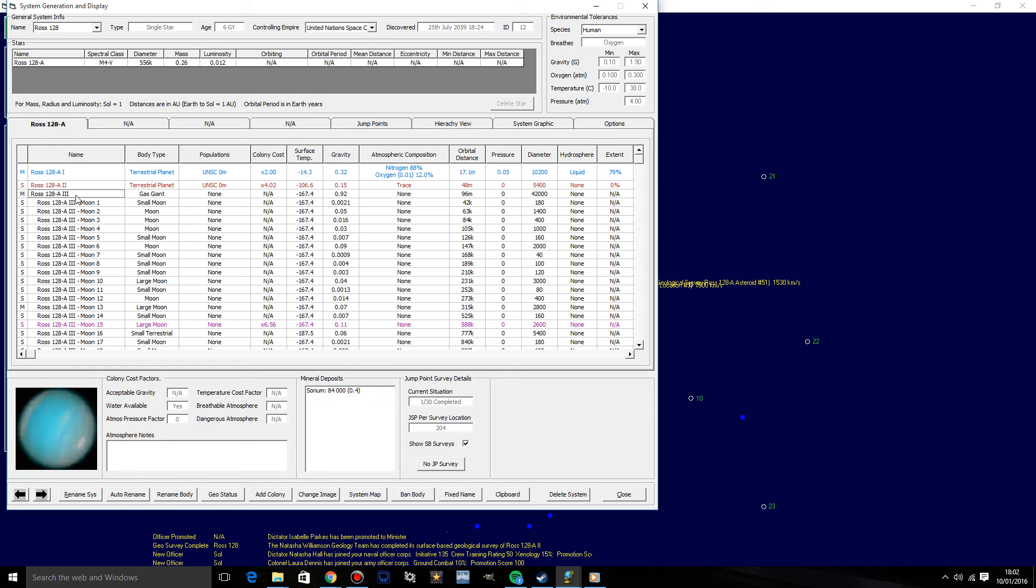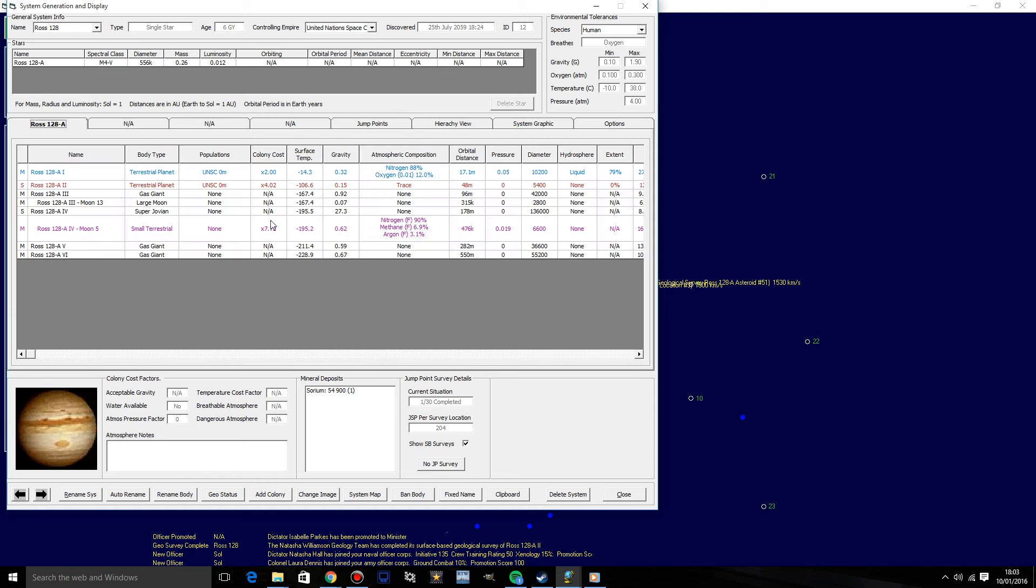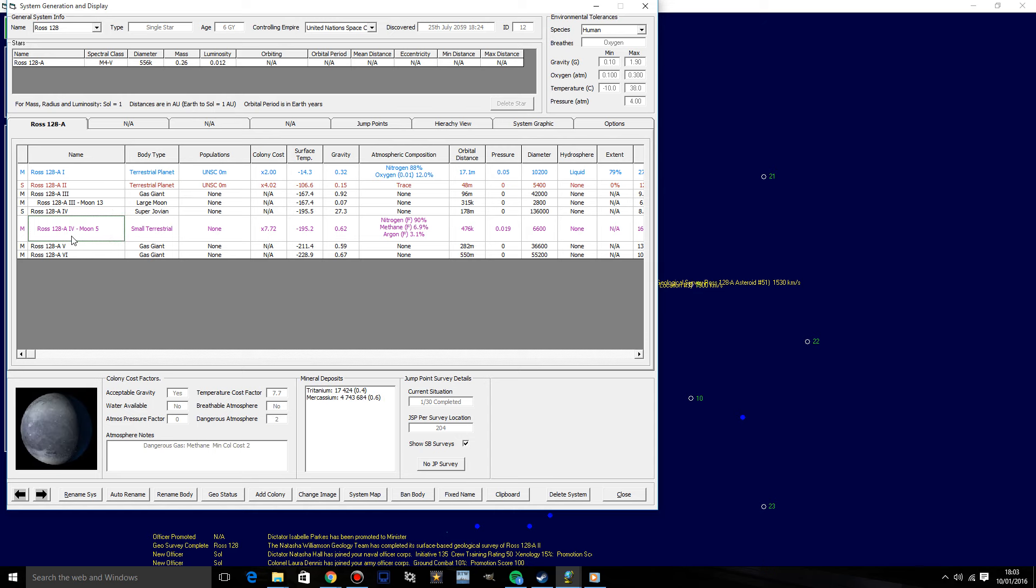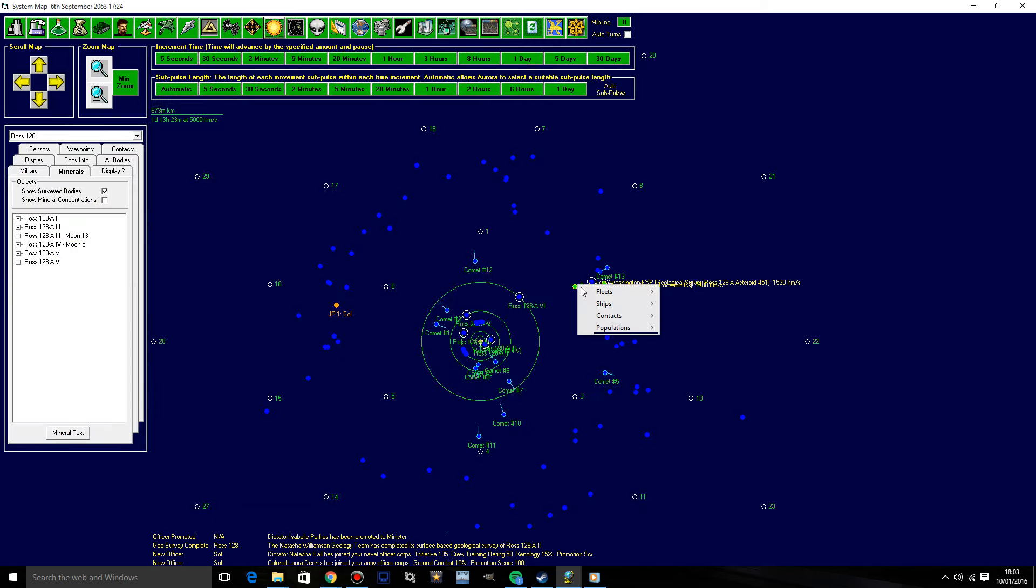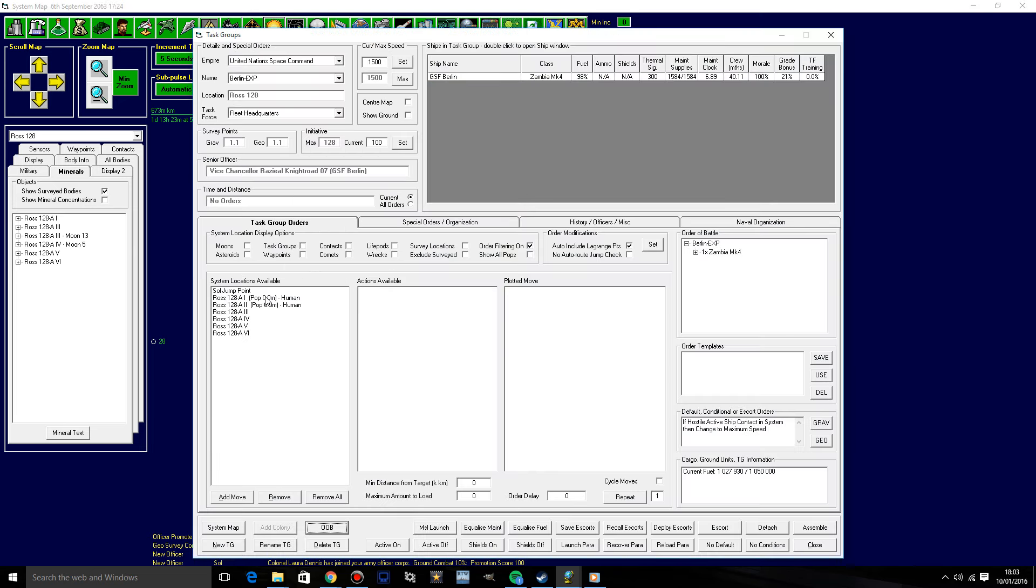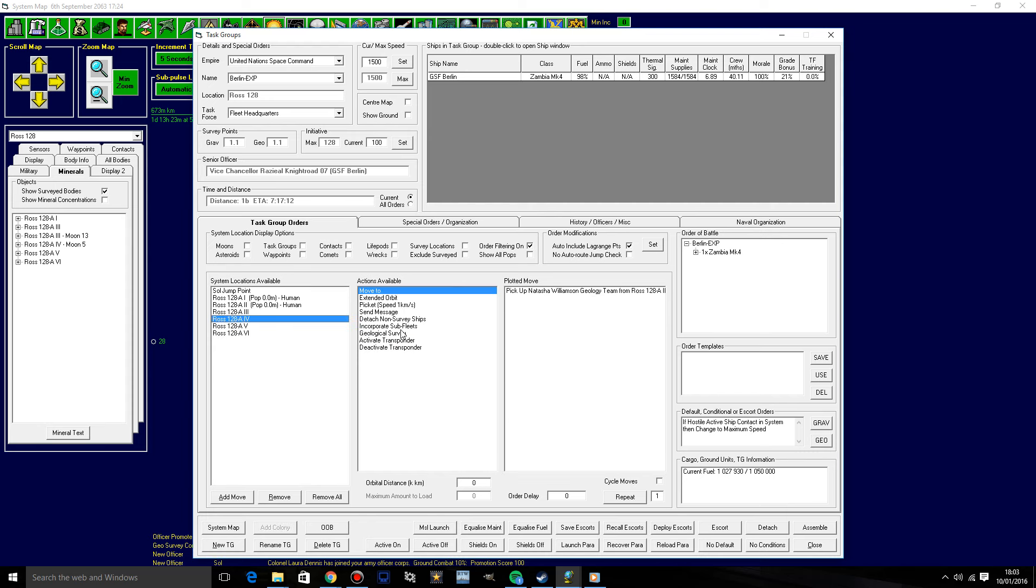We've done A1. I can't do A3 because it's a bloody gas giant. What's the next best thing in this system? I'm going to hide these asteroids and have the moon show if they have minerals. That's a great moon. We'll have them sent over here then. Right, so Berlin, pick up the team. Pick up the Natasha, William, some team. Have them dropped off on 4.